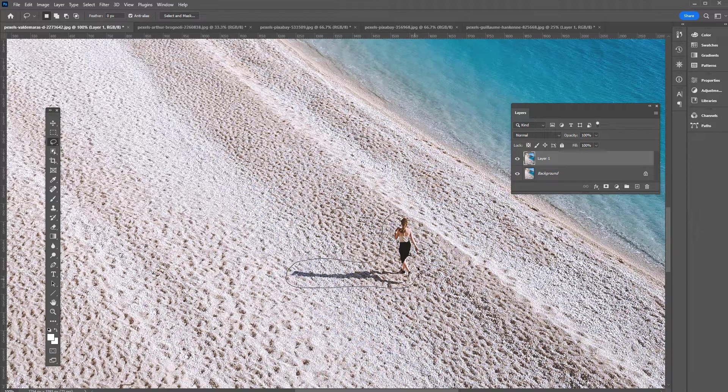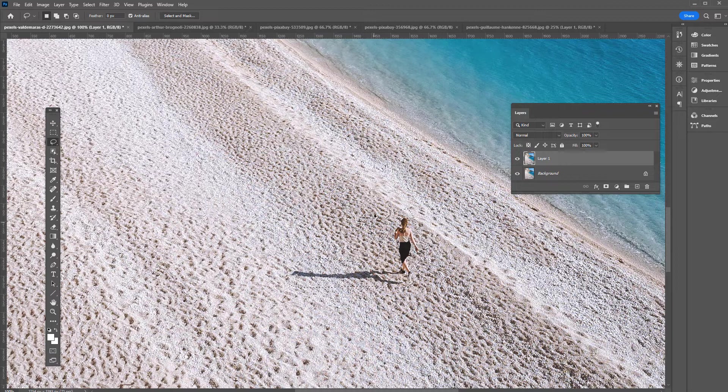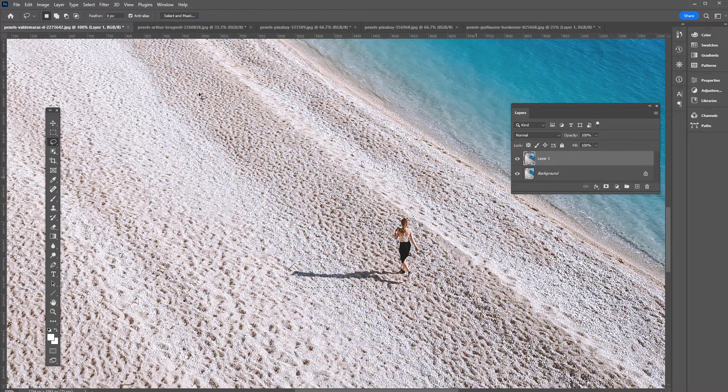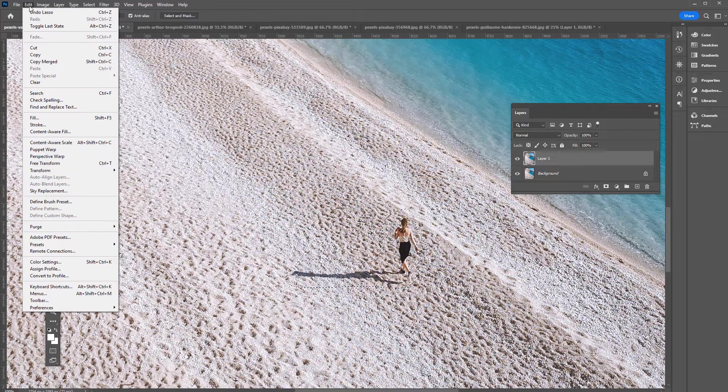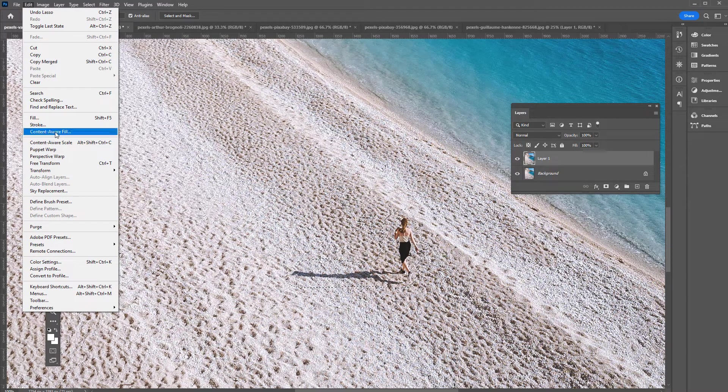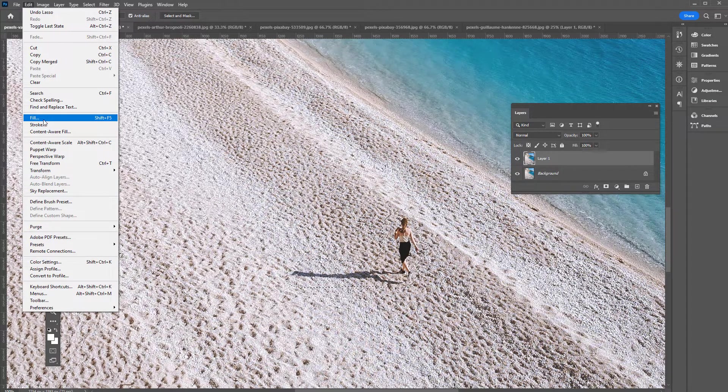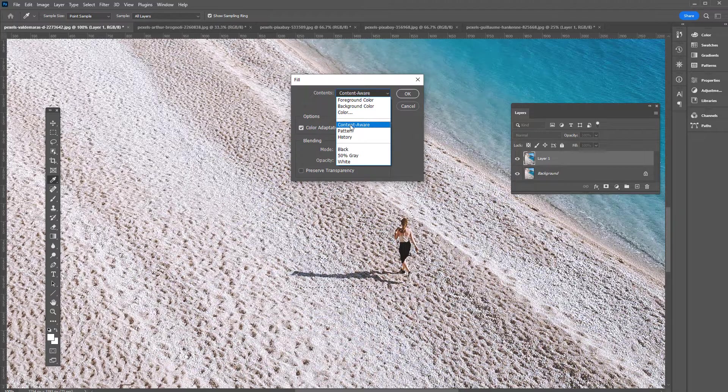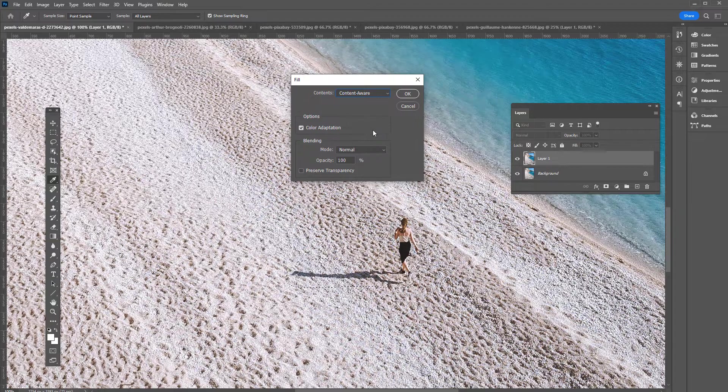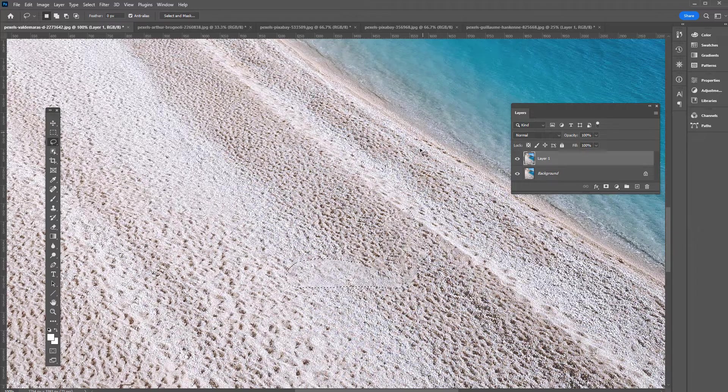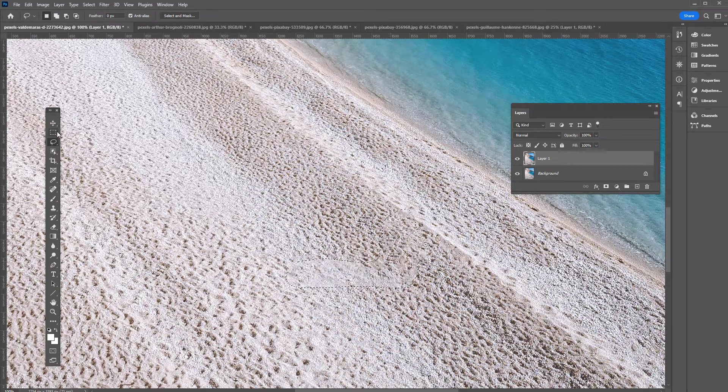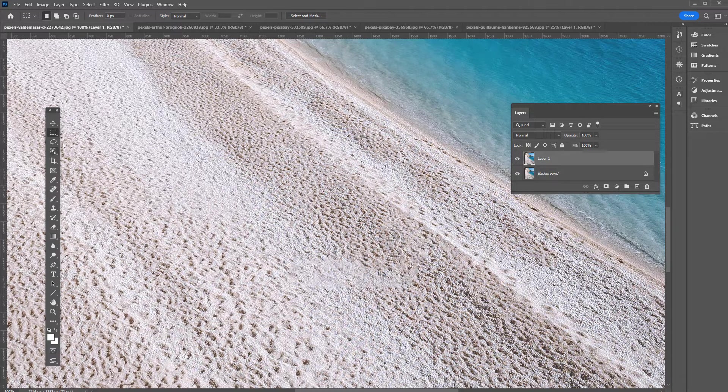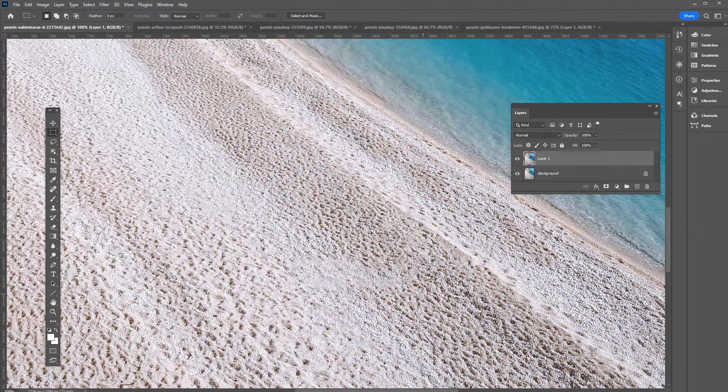For this simple example, let's choose the lasso tool. You can press L on the keyboard or just select it right here. Then I'm just going to click and drag around the subject, including the shadow because otherwise this would mess up. I click and drag around there and create the marching ants selection. Then we can go to Edit, Fill. We're going to go over Content Aware Fill later in this tutorial, but right now let's just go to Fill and then for contents just set it to Content Aware and leave these default settings.